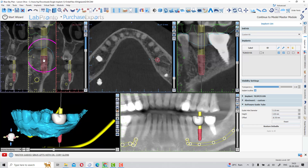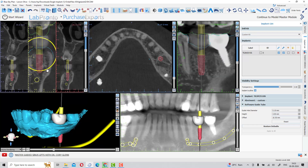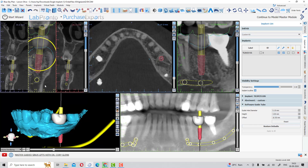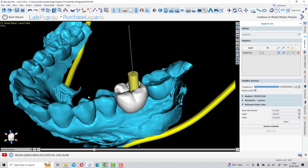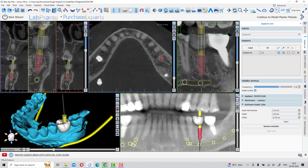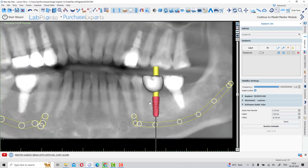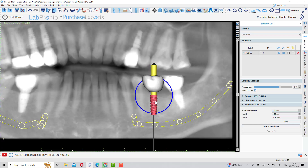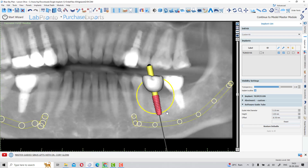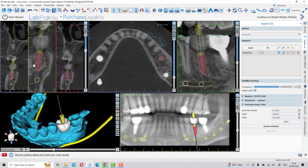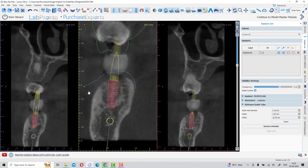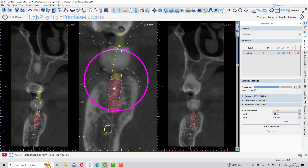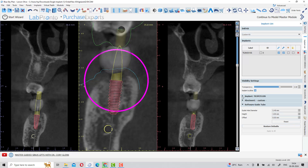First place the implant in the pan view. Once placement is done and the site is validated, go to cross sections and give buccal-lingual angulations or buccal-lingual movement. In the 3D, check the emergence profile. In the pan view, move the implant mesio-distally and give mesio-distal angulations. Going back to 3D and cross sections, validate again whether the implant is precisely positioned in the bone.